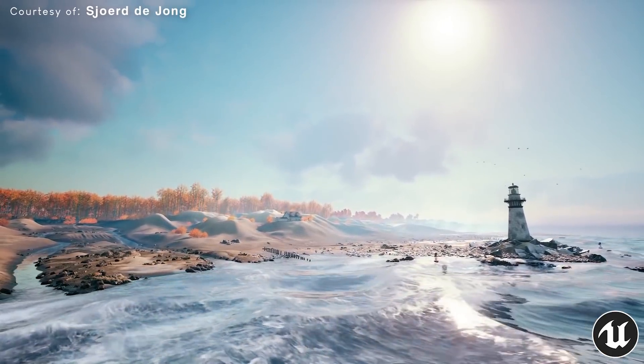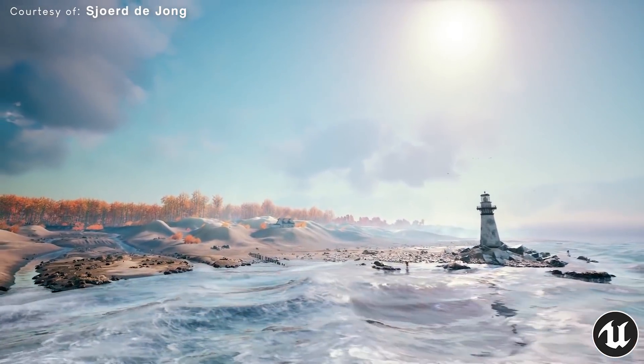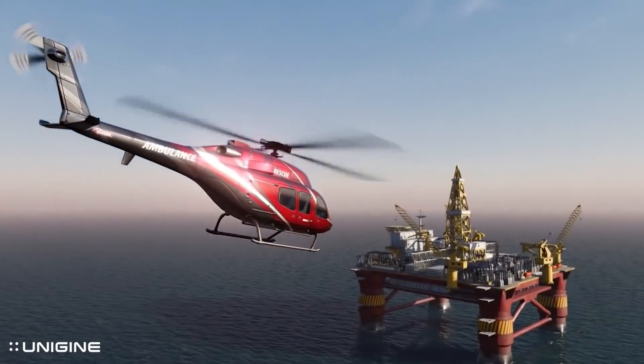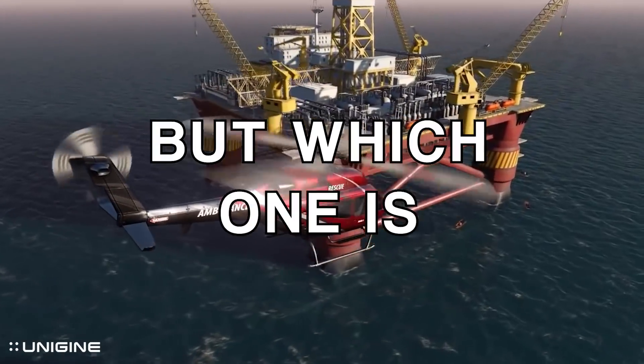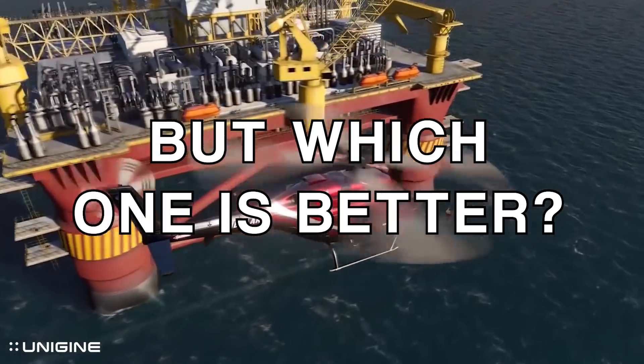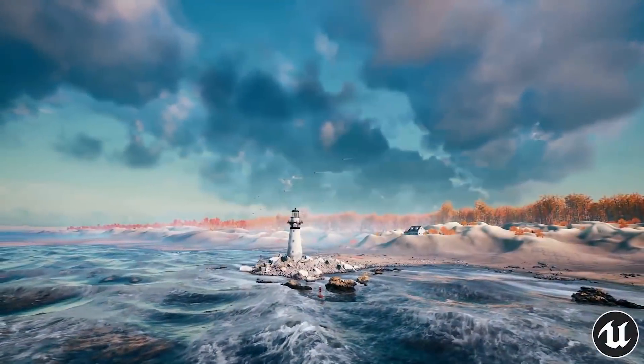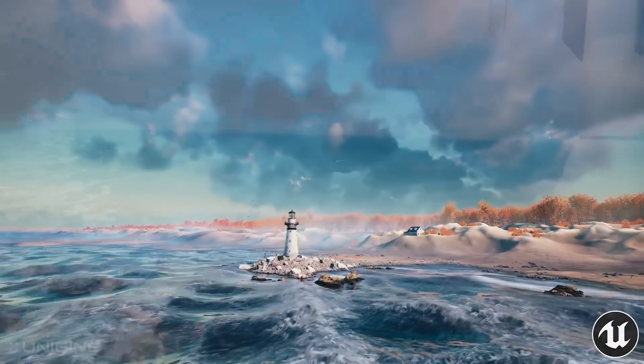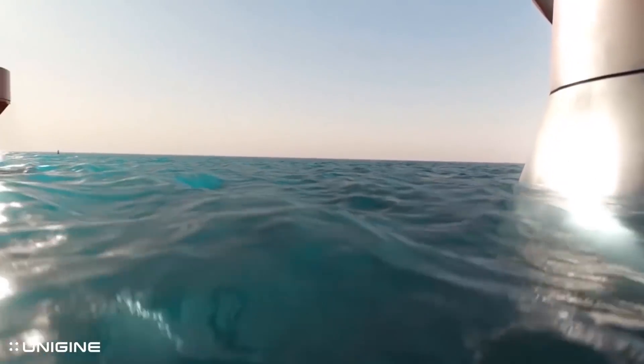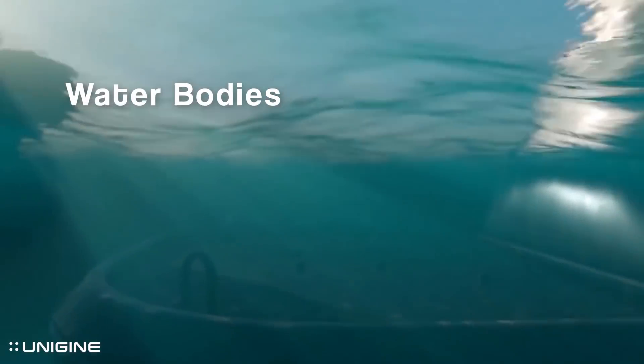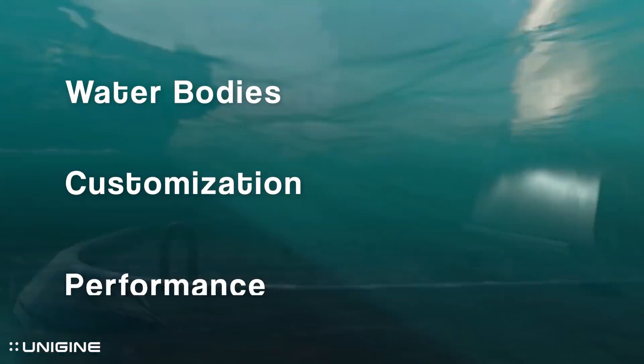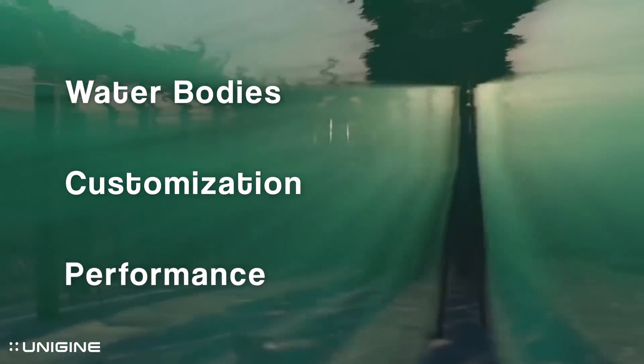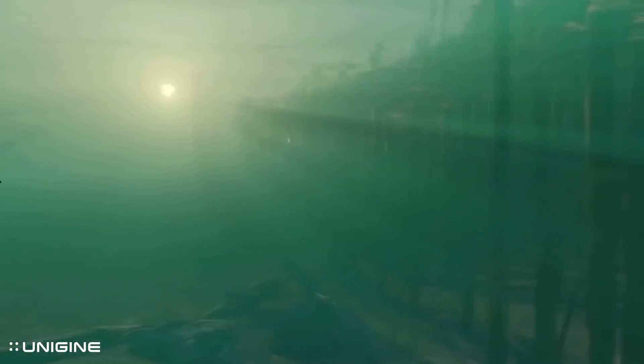Nowadays, both Unreal Engine and Unigine have amazing water systems, but which one is better? In this video, we will take a look at what both have to offer, such as types of water bodies, customization and performance, and decide which water system is better.